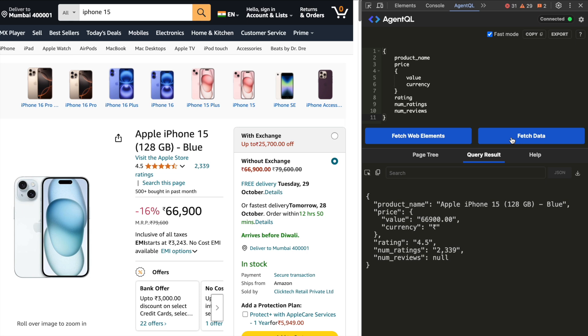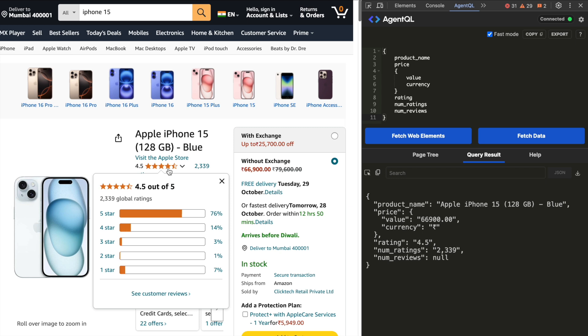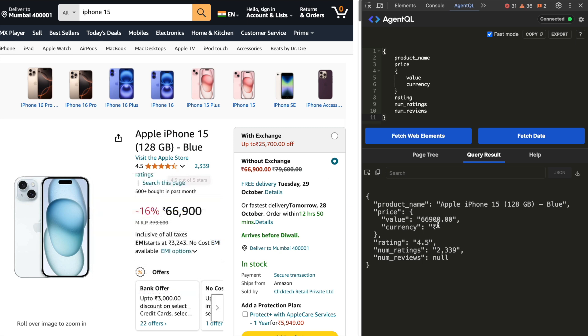And these are the results that I get. I get the product name, price, value, currency, rating, number of ratings and number of reviews. Look at how amazing it is given that there were no number of reviews on the page. There was no result extracted. Truly mesmerizing.